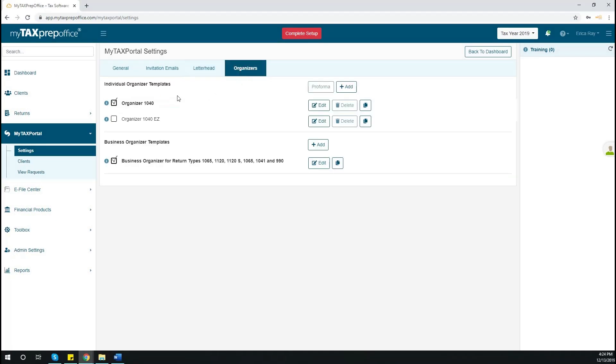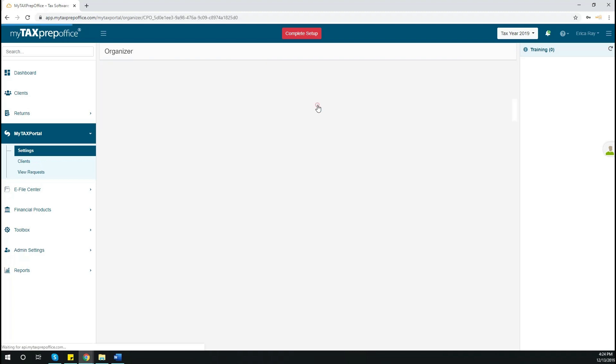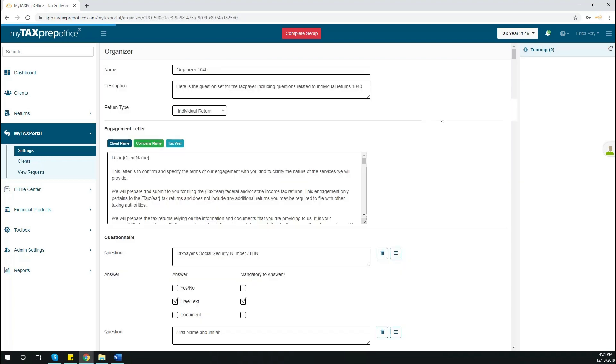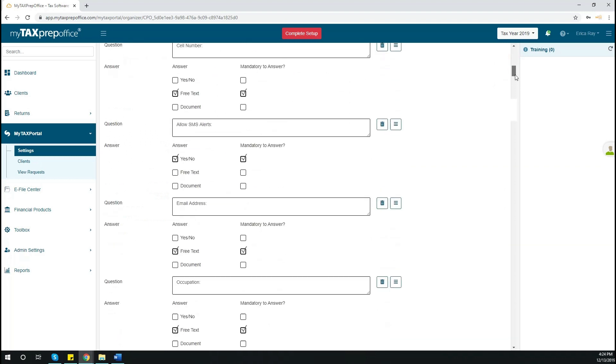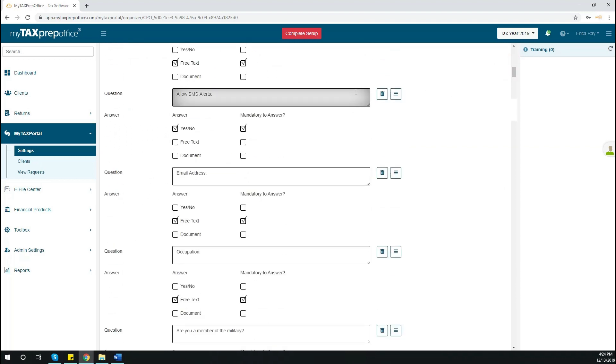The Organizers tab allows you to choose from three organizer templates to send to your client. Or, if you would prefer, you can simply edit to change the type of question or the number of questions provided. Once you are finished with your settings, the next step is to invite clients.